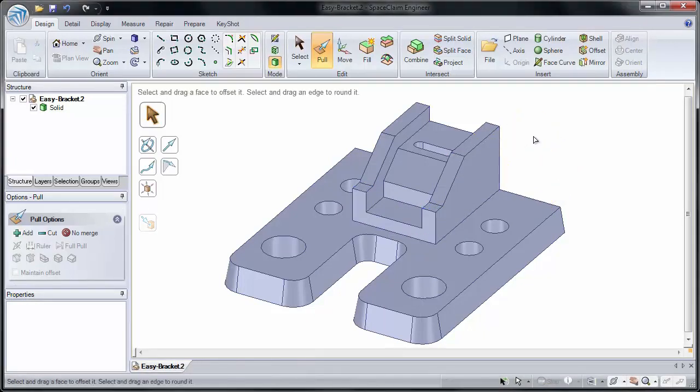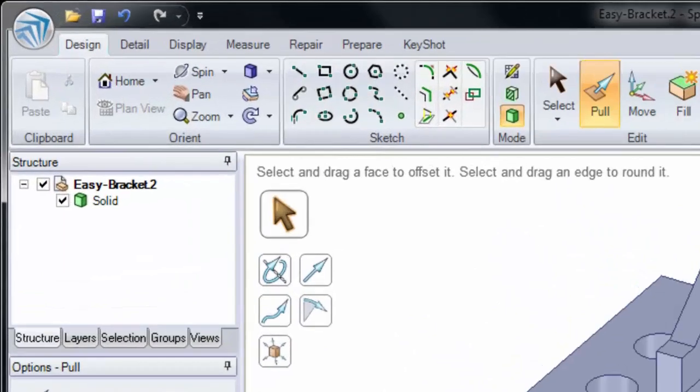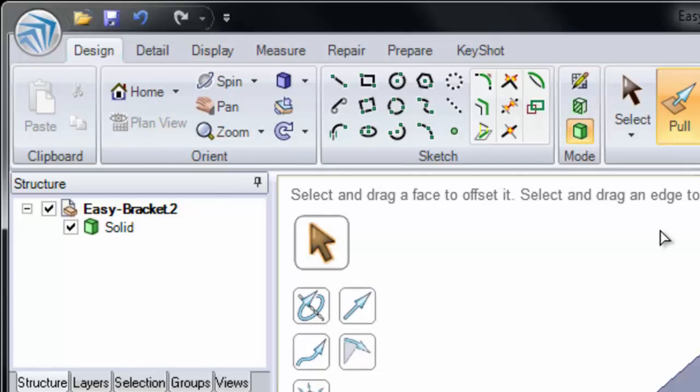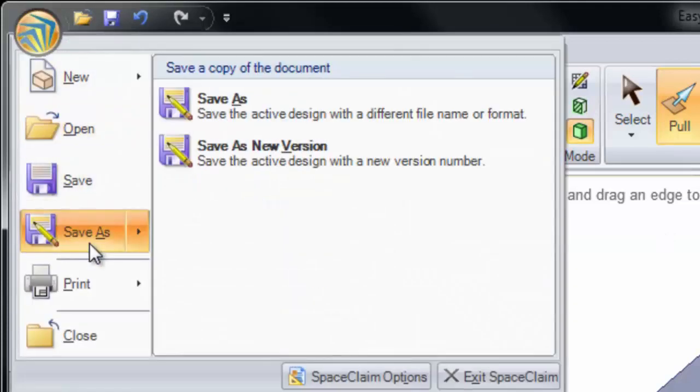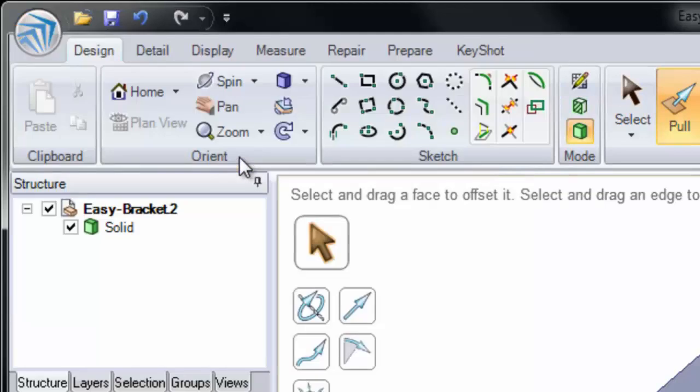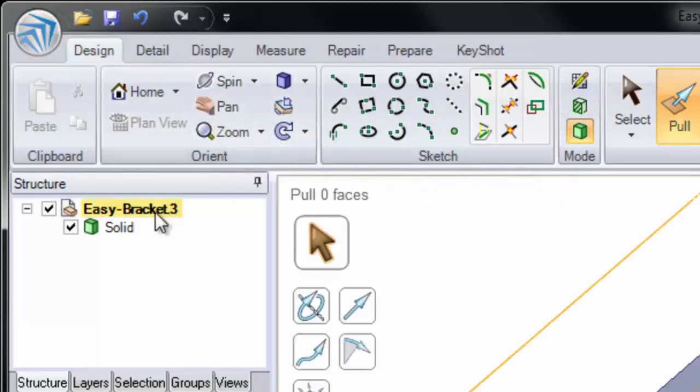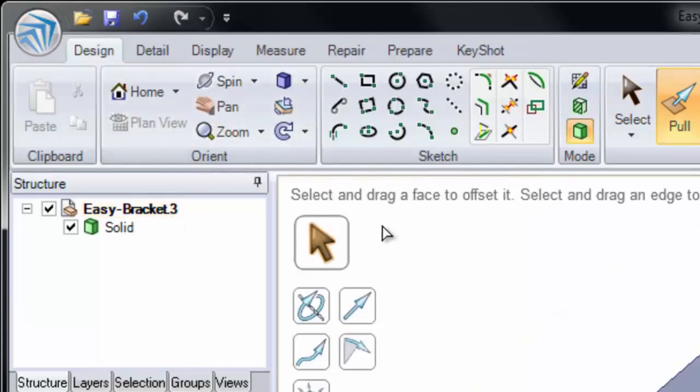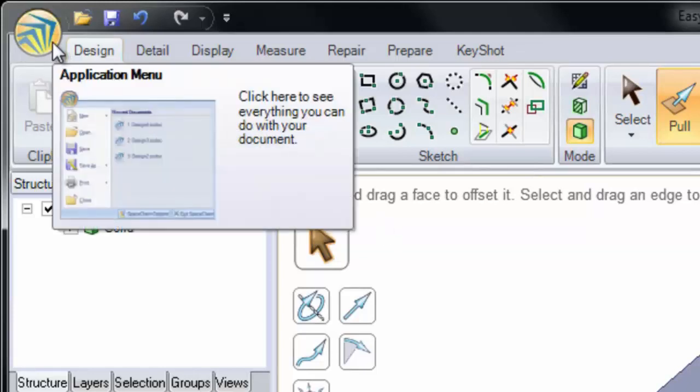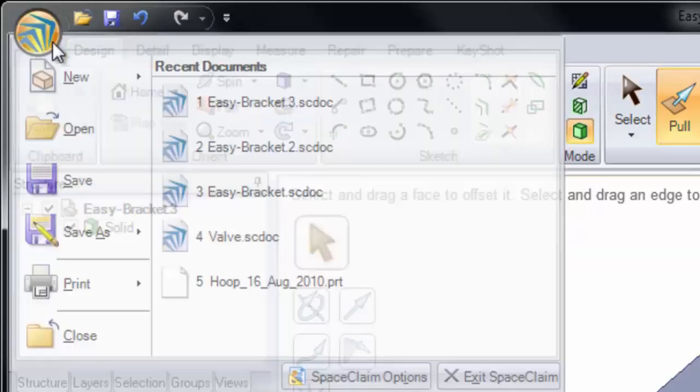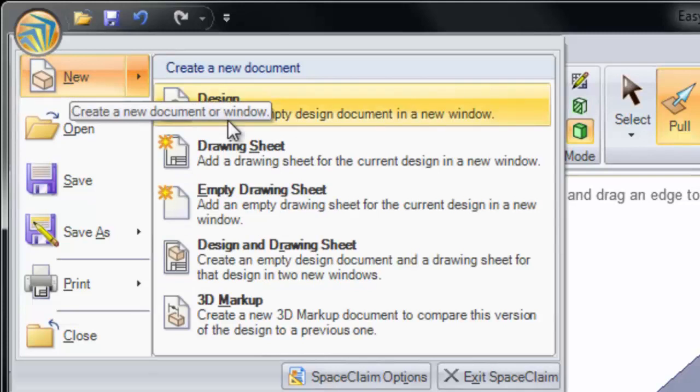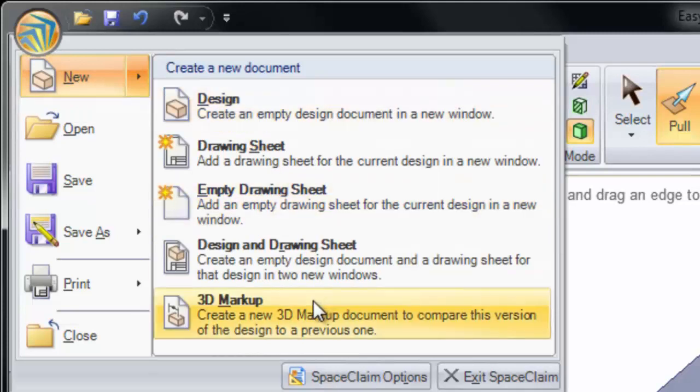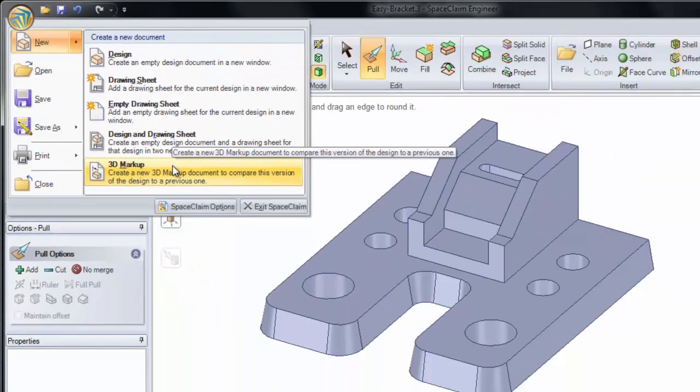Now that I've made these two changes, I'll again save this as a new version. It goes from .2 to .3. Now that I have multiple versions of the same document, I can create a 3D markup. And to do this, I'll go to our application menu, New, 3D Markup.